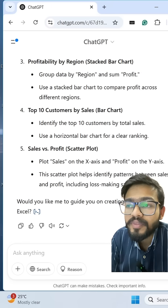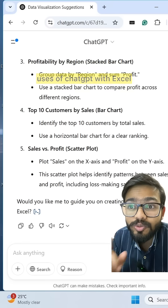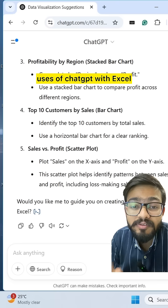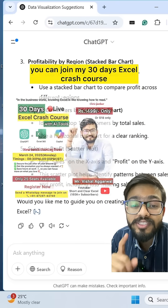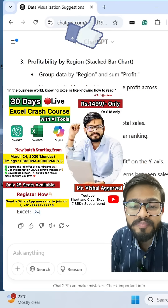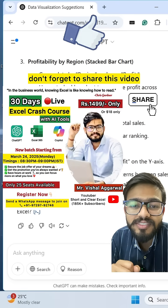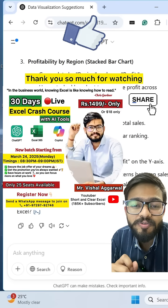If you want to learn from basic to advanced uses of ChatGPT with Excel, you can join my 30-day Excel crash course. If you liked this video, don't forget to share it. Thank you so much for watching.